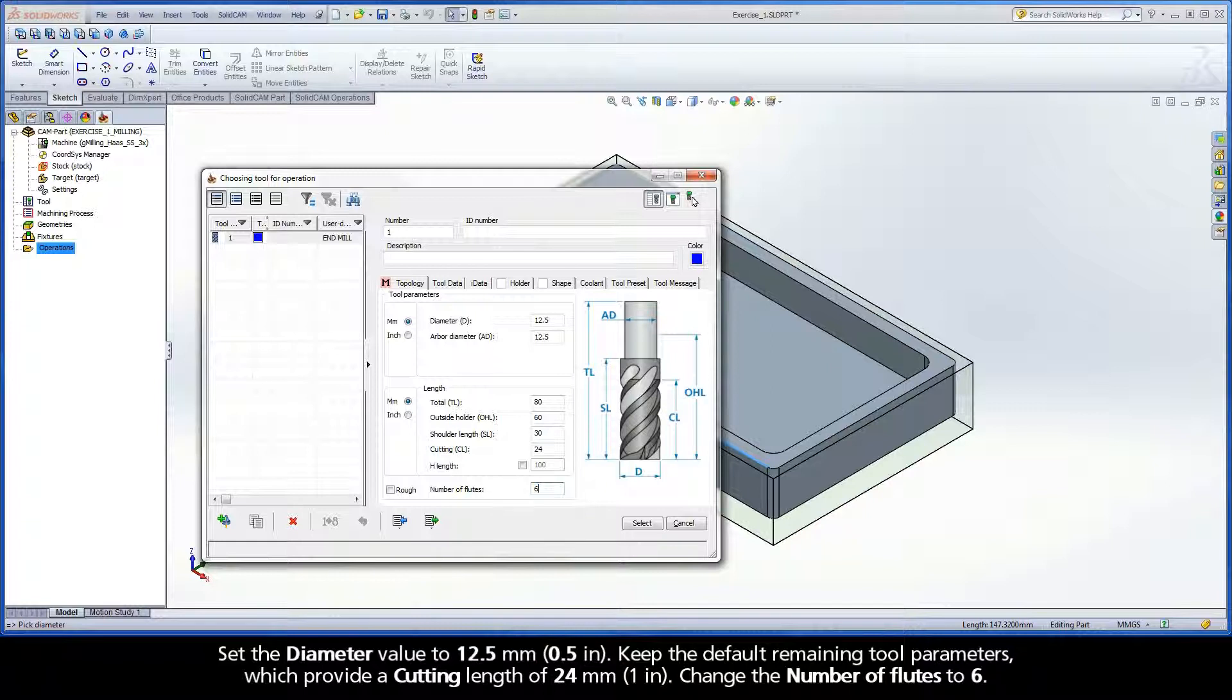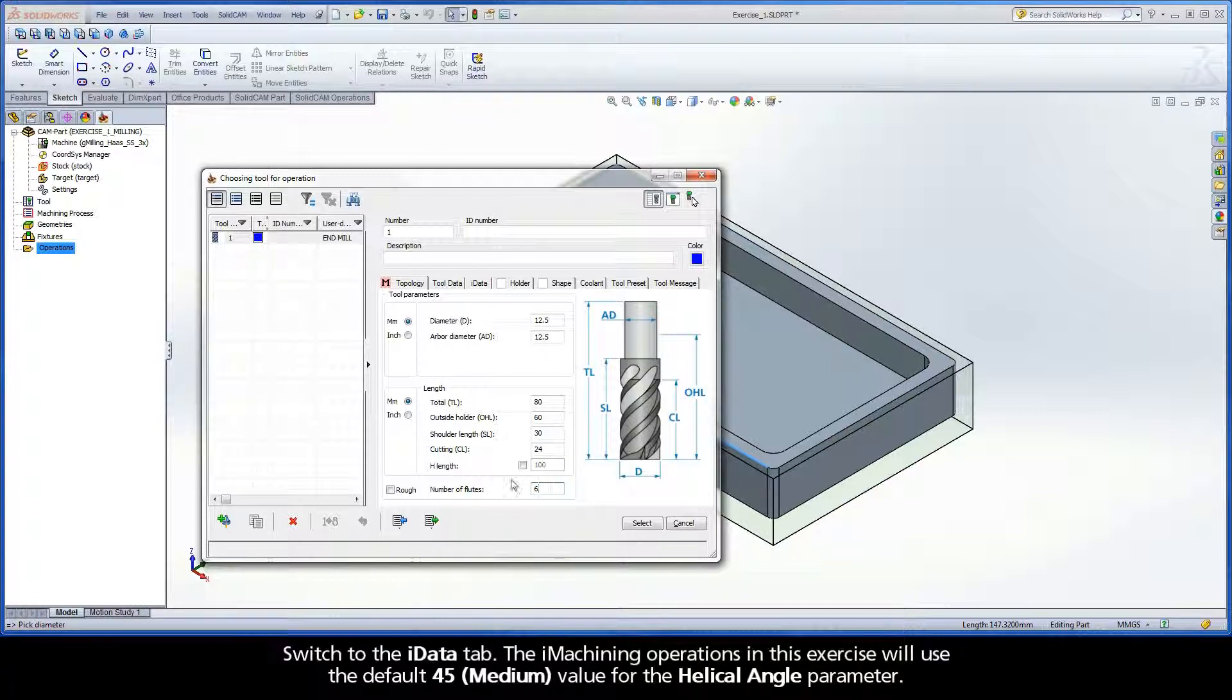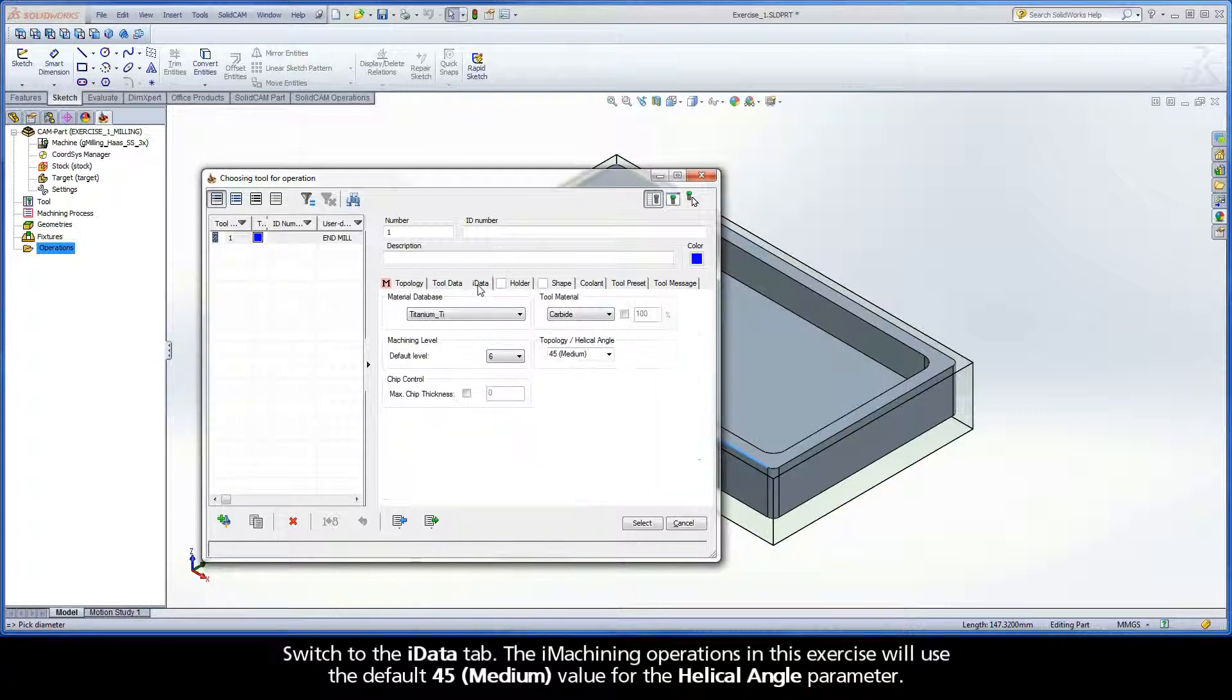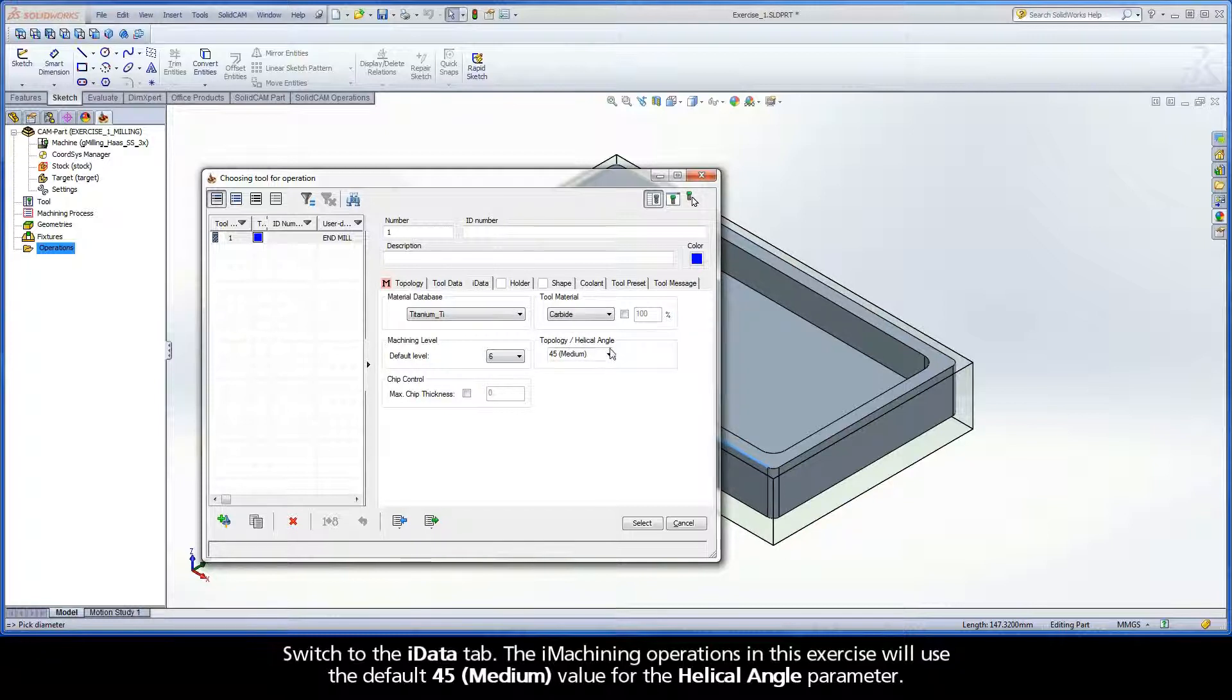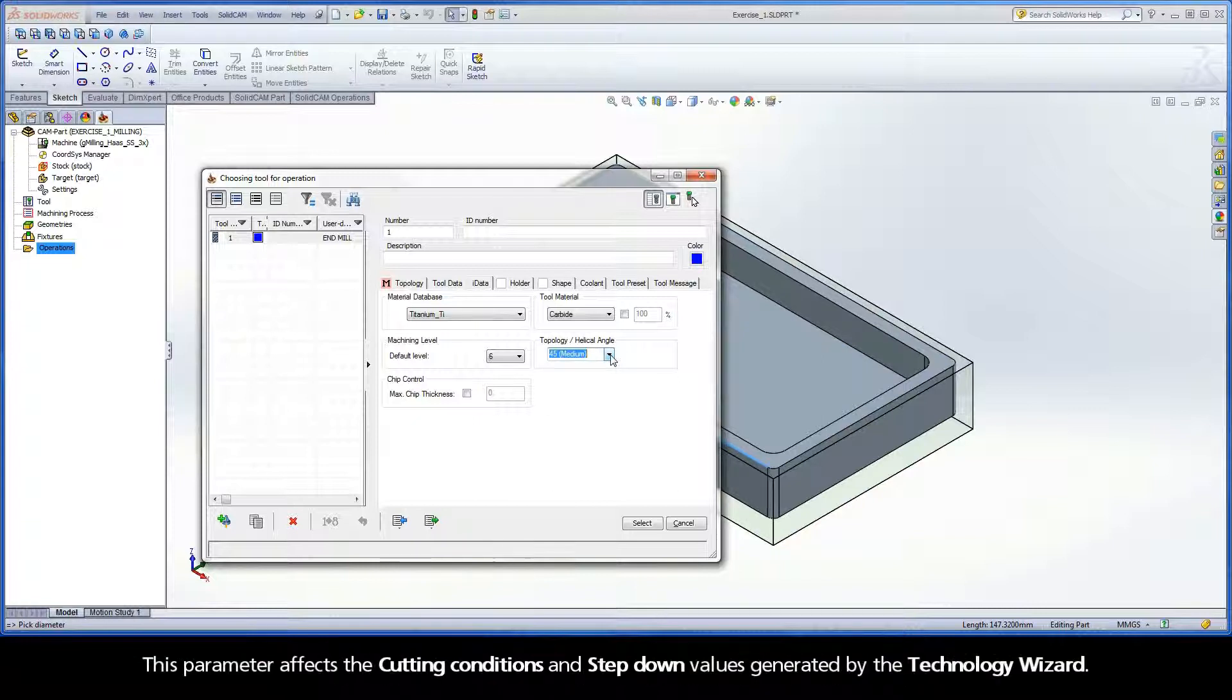Change the number of flutes to 6. Switch to the iData tab. The iMachining operations in this exercise will use the default 45 medium value for the helical angle parameter. This parameter affects the cutting conditions and step down values generated by the technology wizard.